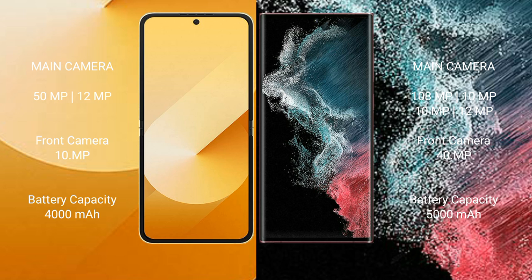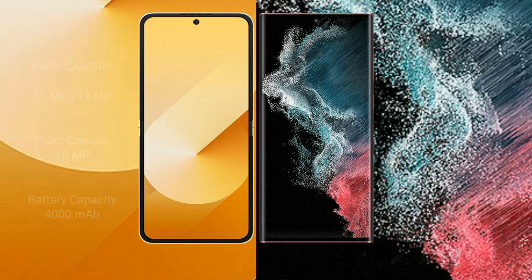The Samsung Galaxy Z Flip 6 packs a 4000mAh battery with 25W fast charging support.